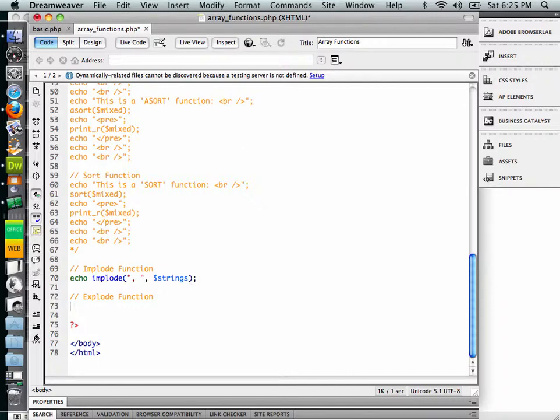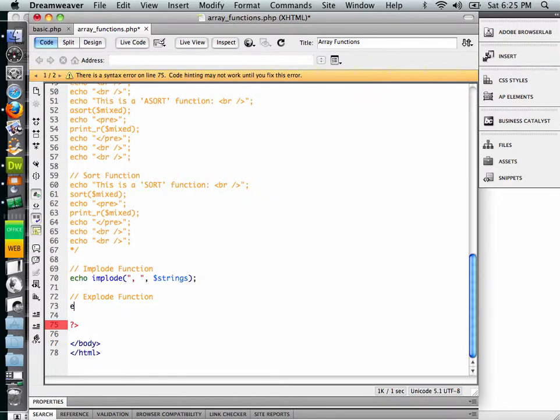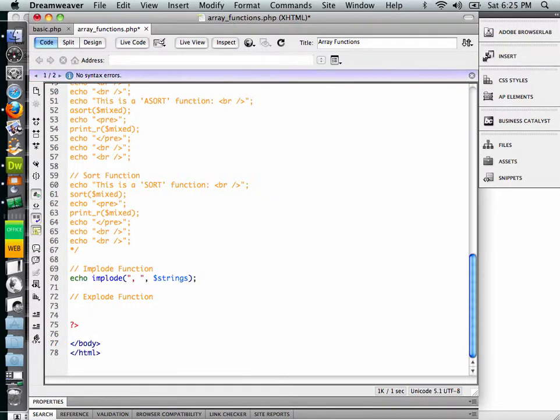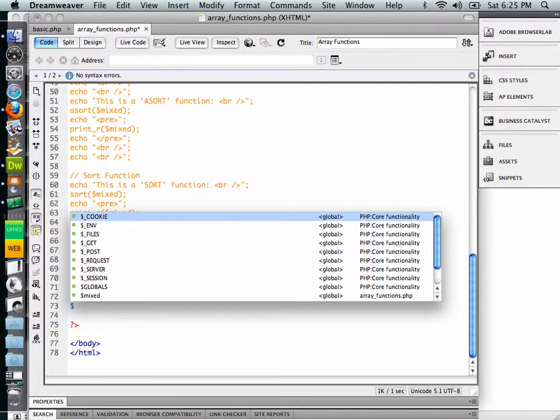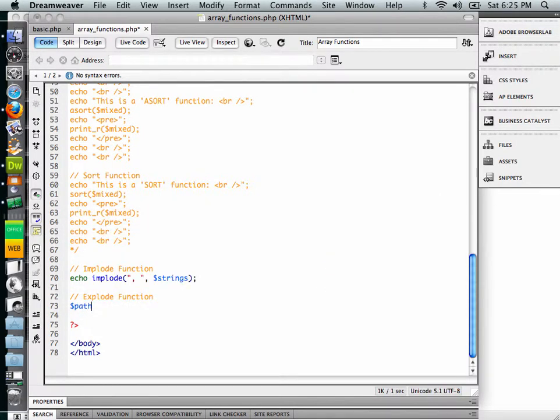And we're going to do an implode of that. So we're going to go, we're not going to echo it. We can't echo it because we're actually going to put it into an array. Okay, so we're going to assign a new variable. Let's say path, okay?